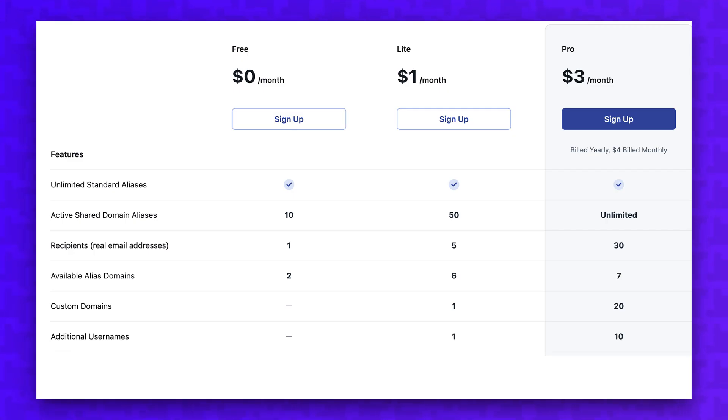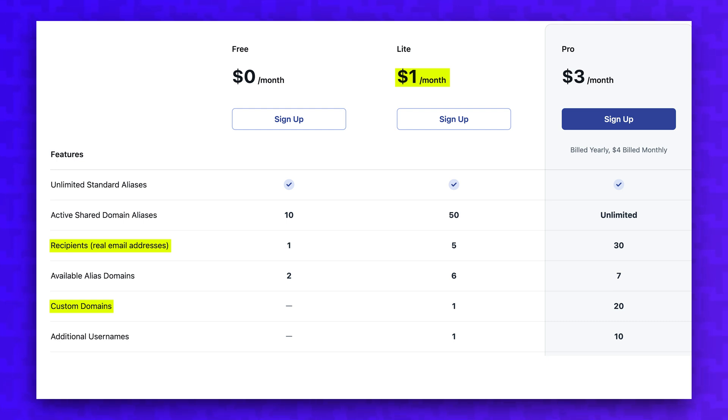Adi.io offers unlimited standard aliases for free. And if you want advanced features like multiple recipients, custom domains, and filtering rules, you can get the premium version for $12 a year.